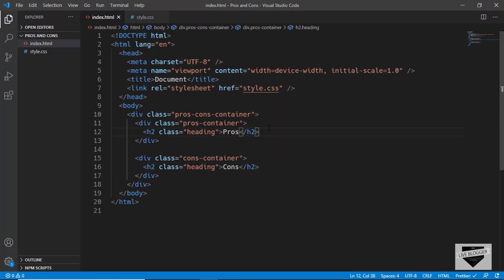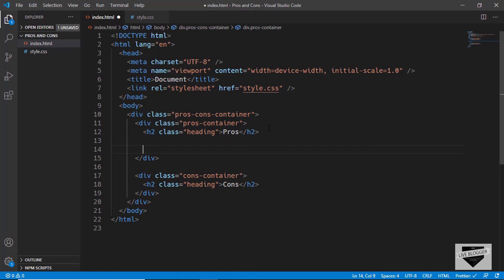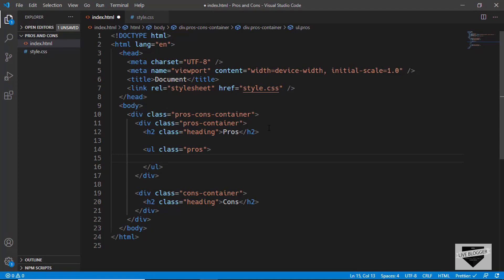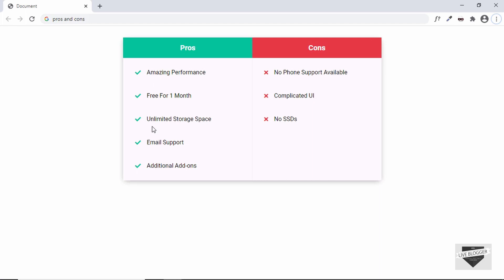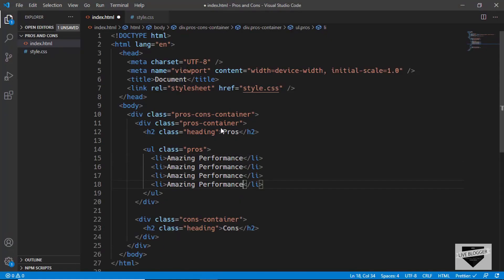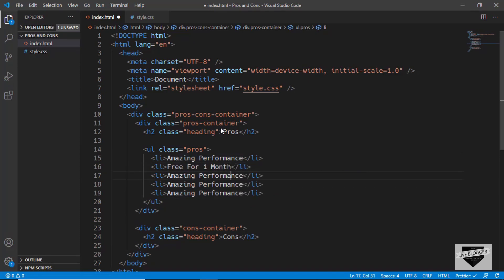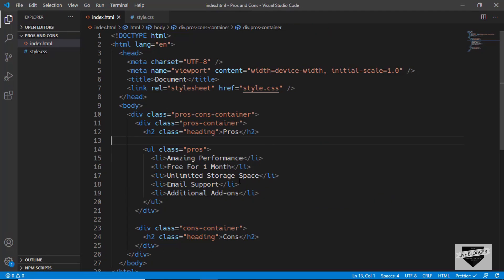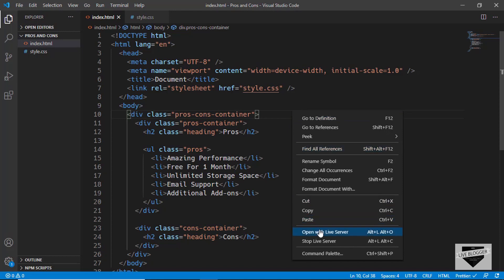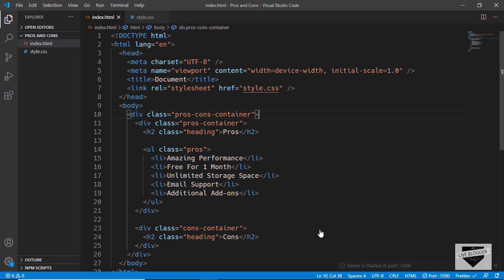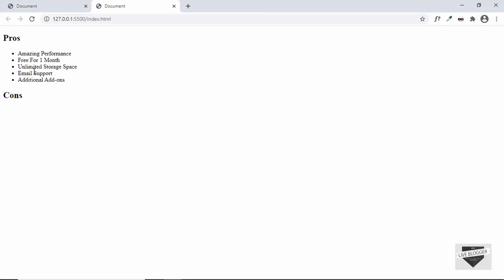Now let's add an unordered list. We'll type 'ul' and give it a class of 'pros' for the actual pros list items. We'll add all the pros in the HTML — I'll speed up that process. Once added, let's open this in the browser by right-clicking and selecting 'Open with Live Server' to see how our pros and cons table looks so far.